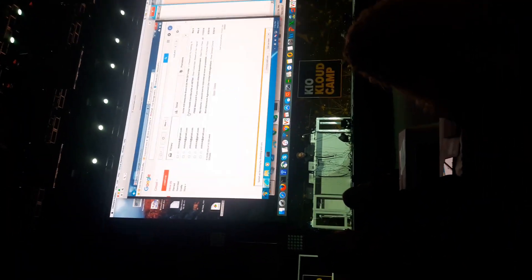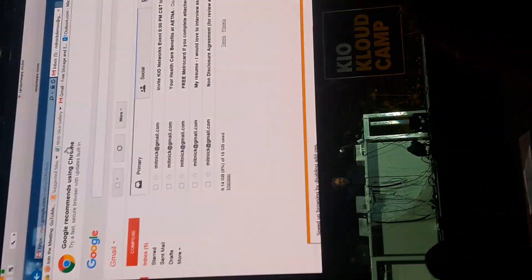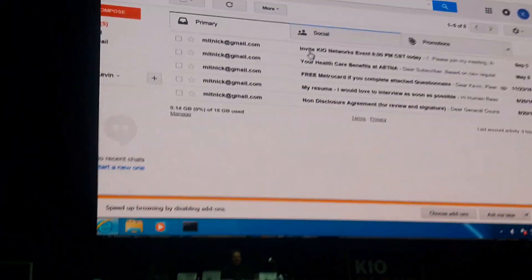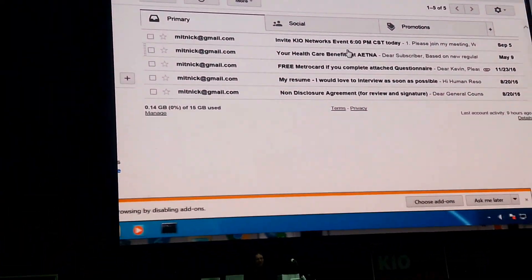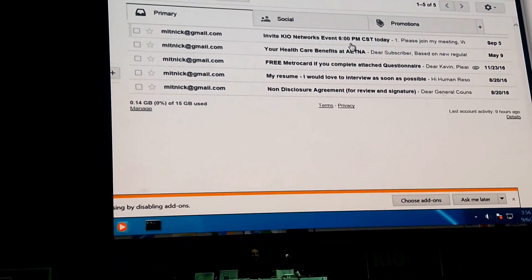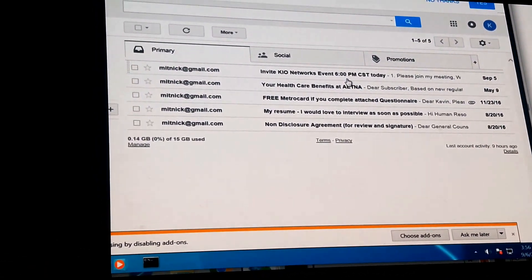We have here a Kevin Cranberry account I've created. Interestingly enough, we have an email saying invite to KIO Network's event at 6 p.m. Central today. How about that? That's actually about now.